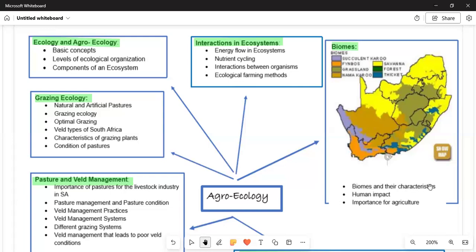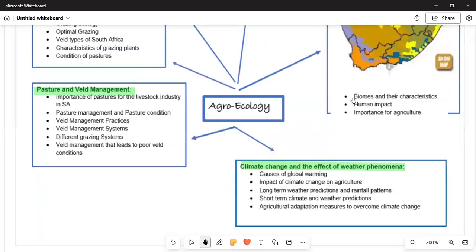Moving on, we have to understand biomes and their characteristics. Under biomes, we have the Succulent Karoo, the Fynbos — represented in yellow on the map — the Grassland, the Namaqua, the Savannah, the Forest, and the Thicket. We need to understand the biomes and their characteristics, the human impact on them, the importance of agriculture, and also the definition of agriculture.